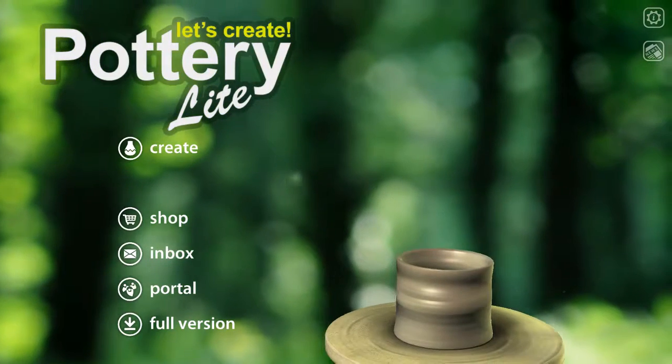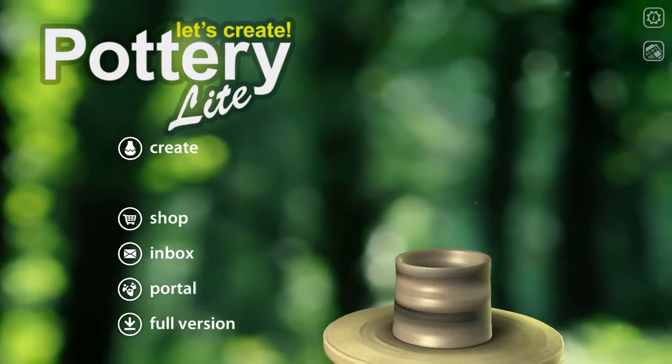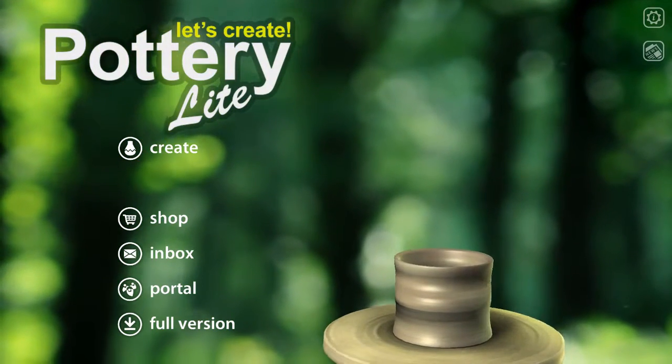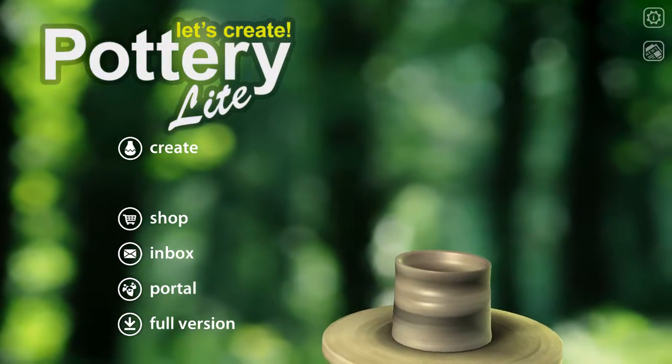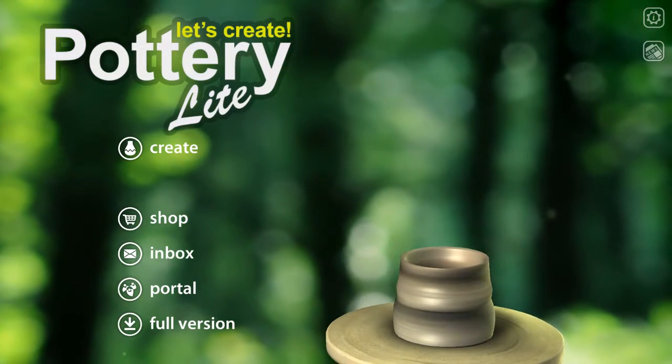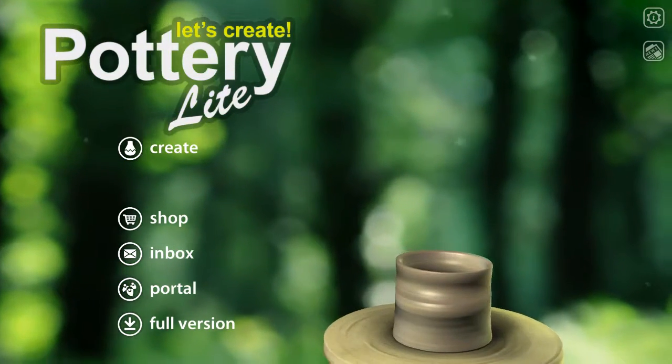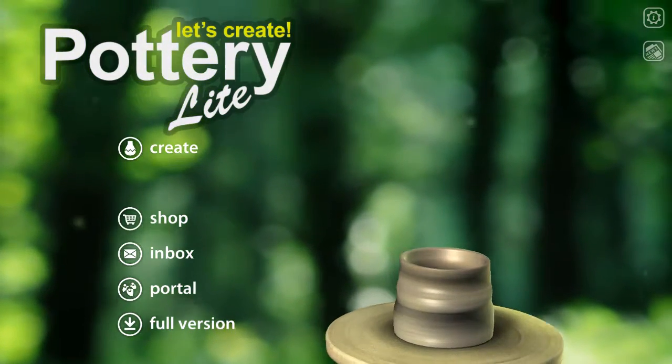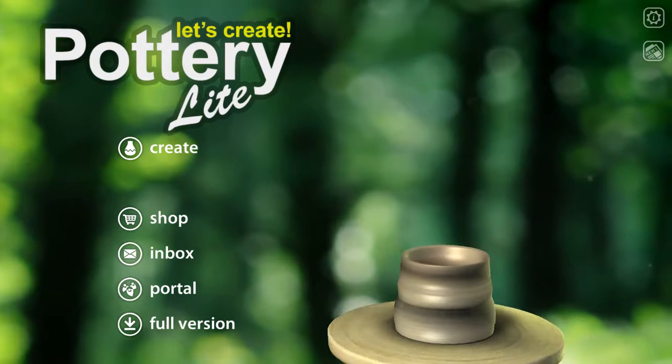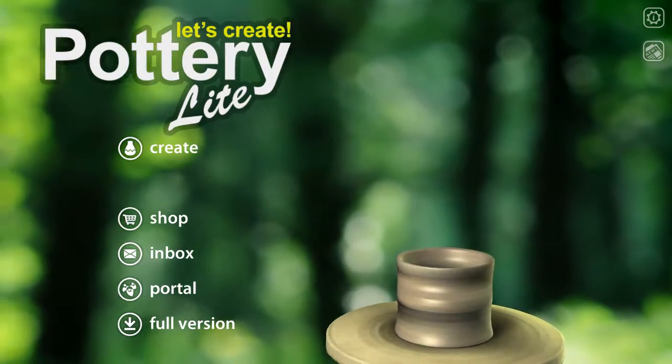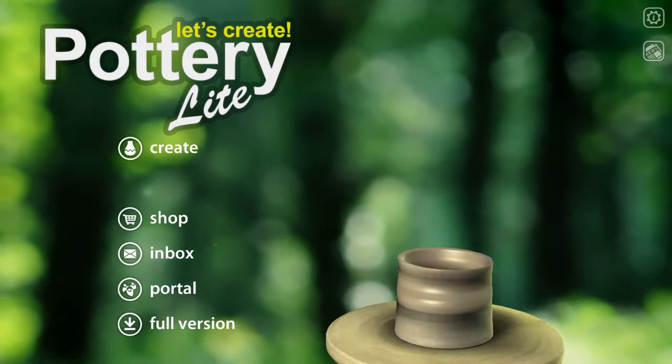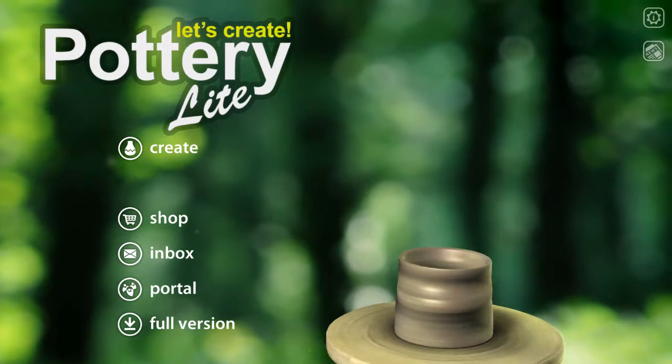Now, today we're going to be playing a mobile game called Let's Create Pottery. Now, I am definitely chipped for to buy the full game, or, you know, to cheat.